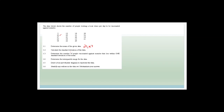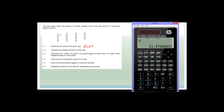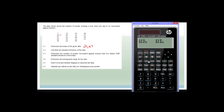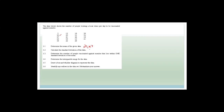Now they've said calculate the standard deviation. So again we're going to go AC, shift stat 4, and then we're looking for number 3. The standard deviation equals 7.8.